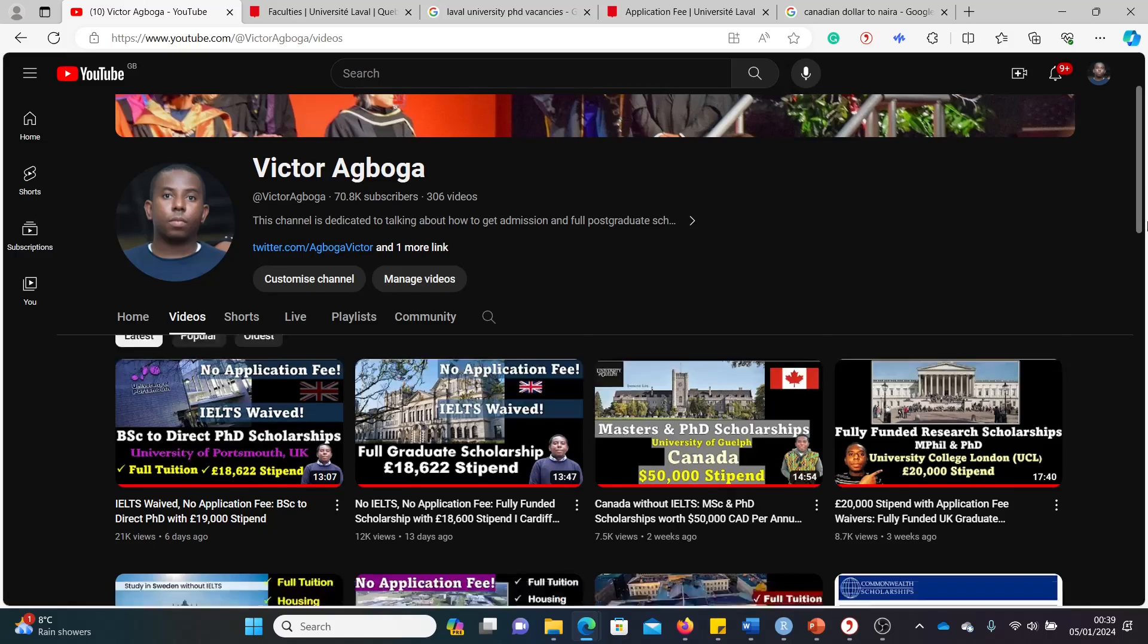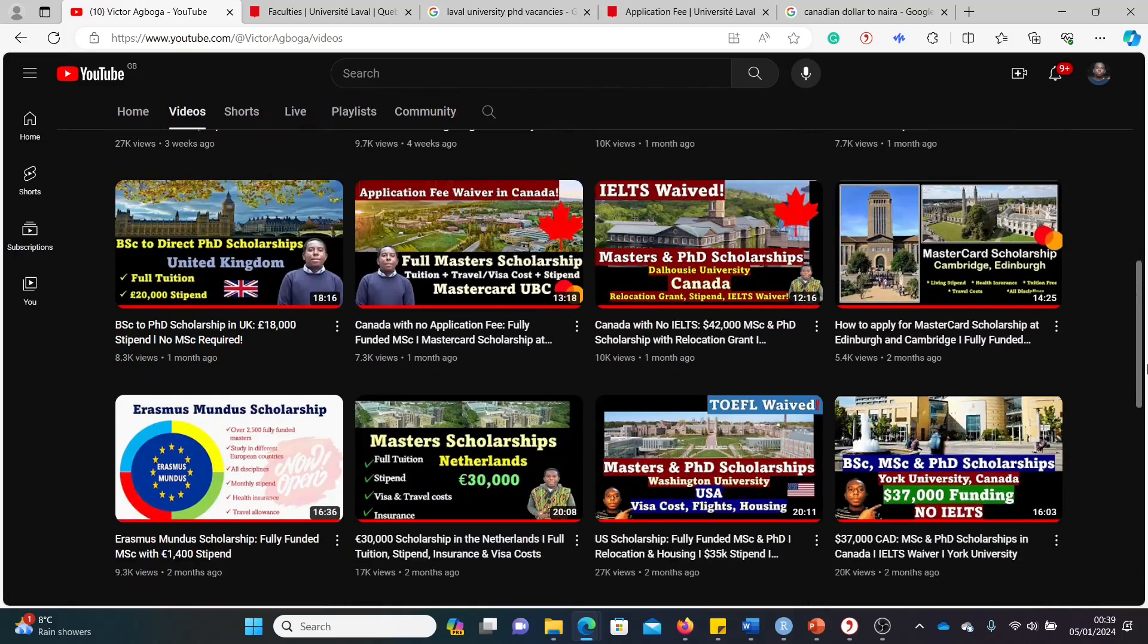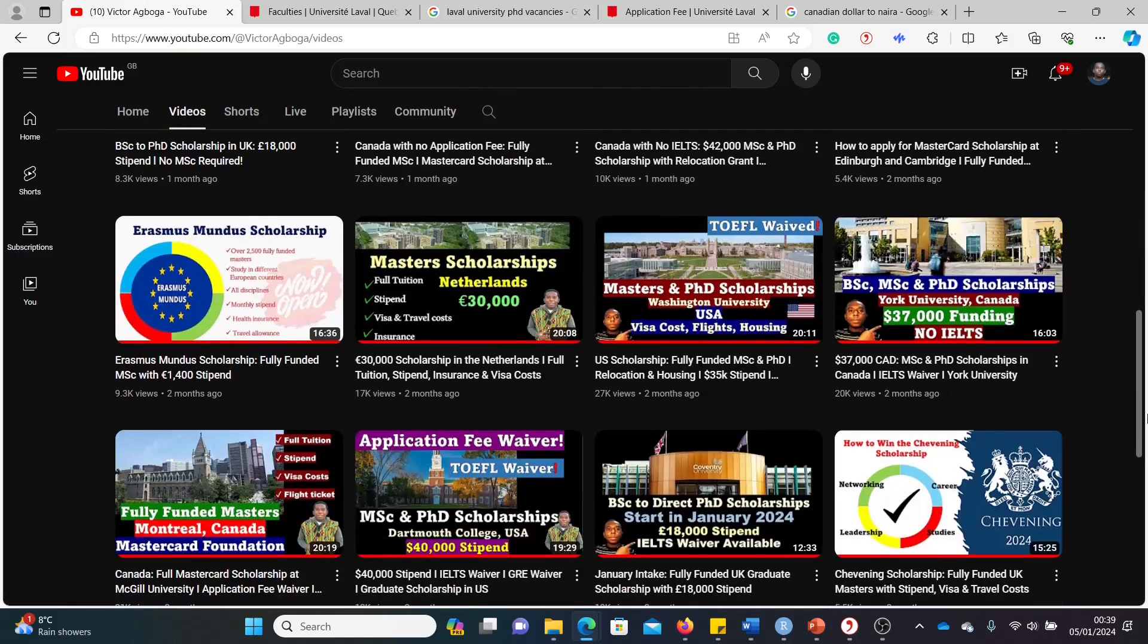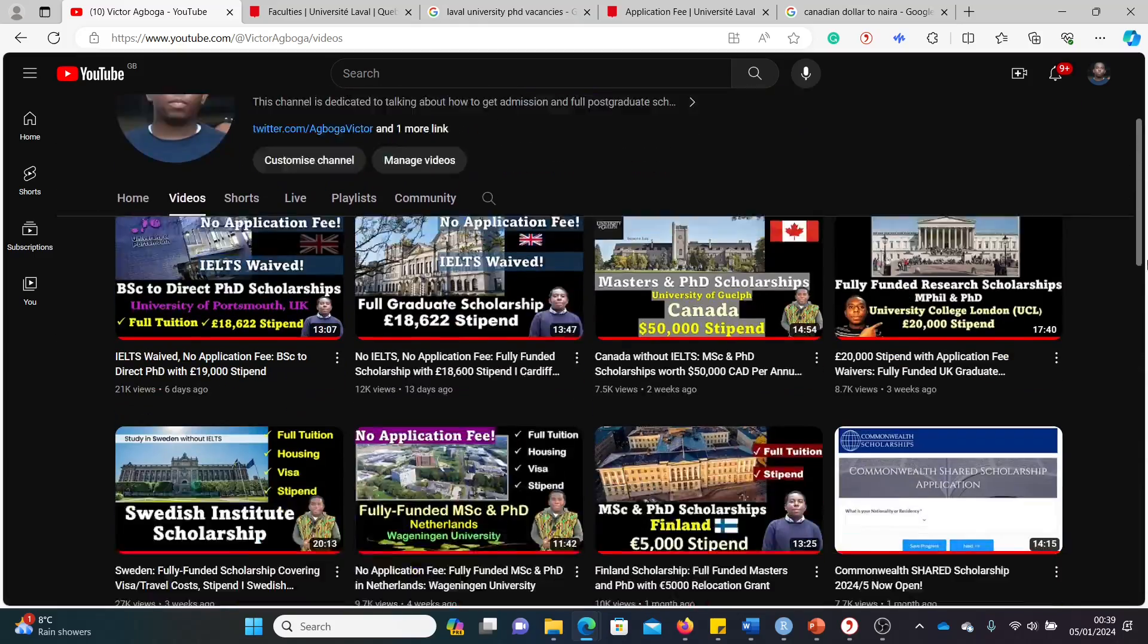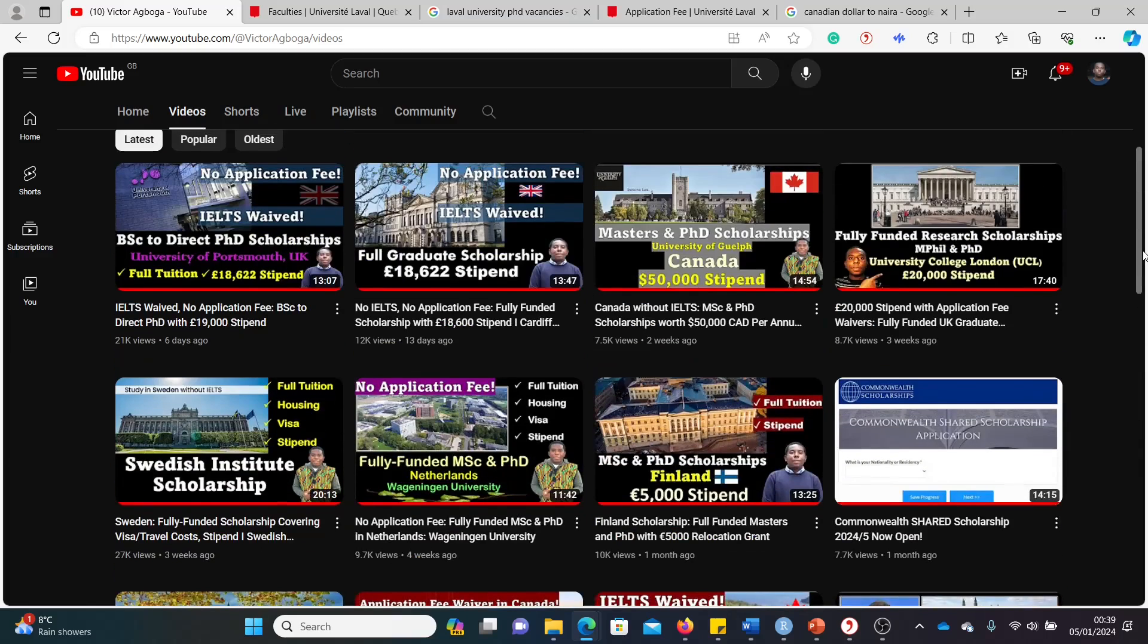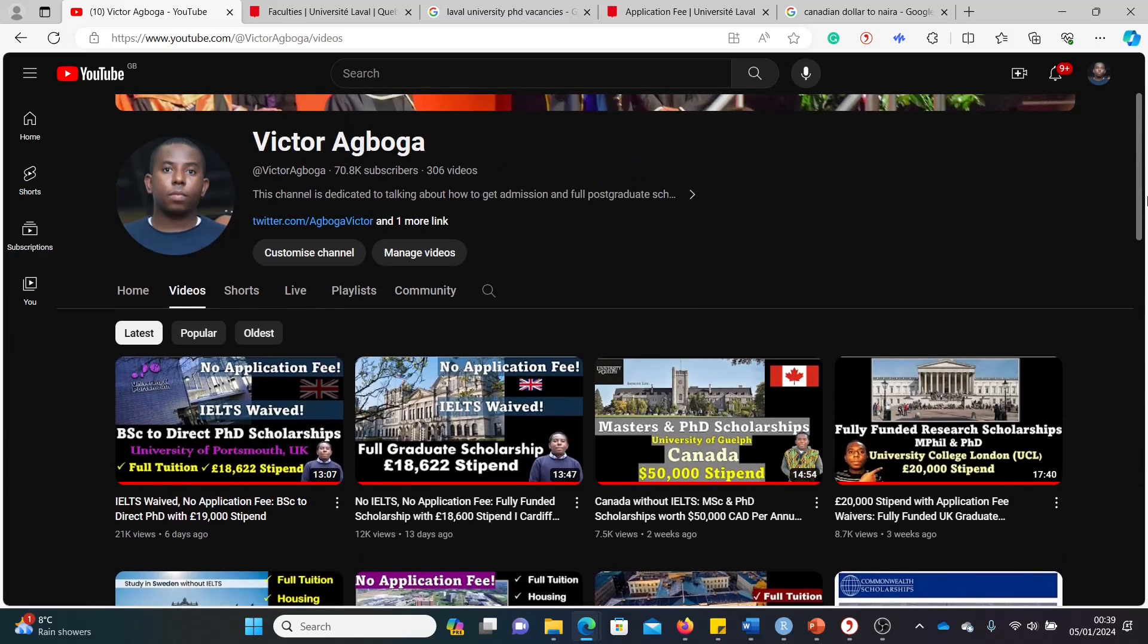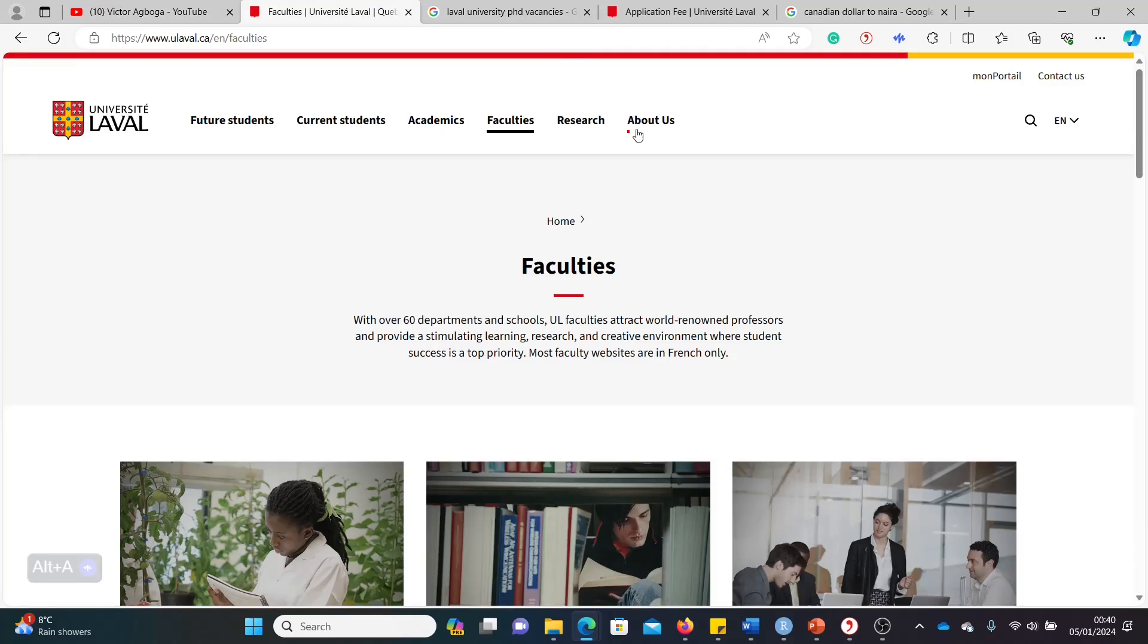Fortunately, this reservoir of scholarships still has lots of opportunities for you. Fully funded masters and PhD opportunities from around the world. So look around. I'm sure you'll find something that catches your interest. And if you're a returning subscriber, thanks for coming back. I hope you get a scholarship sooner than later. So 2024, fingers crossed, is going to be a year of multiple scholarships, multiple opportunities, multiple offers.